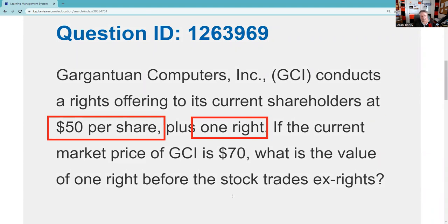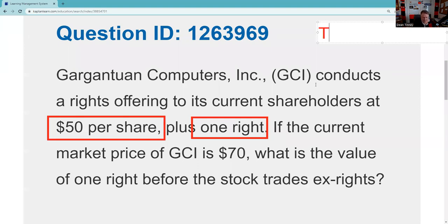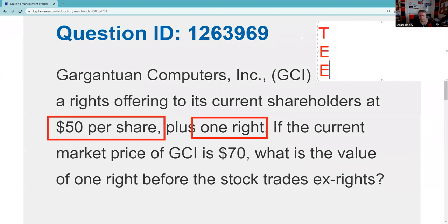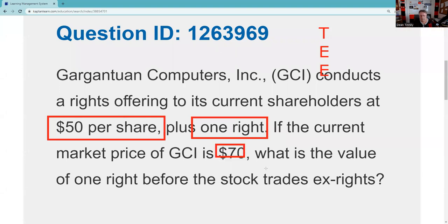This is more of a test prep vendor question than what you're actually going to see on the exam in terms of practical application. What you need to be able to do on the test is contrast rights with warrants. Whether it's a right, a warrant, or an option, a good memory aid is T: they can be Traded, Exercised, or they can Expire. The current market price is $70, so now we have a third important piece of information: our market price, our subscription price, and the number of rights needed.